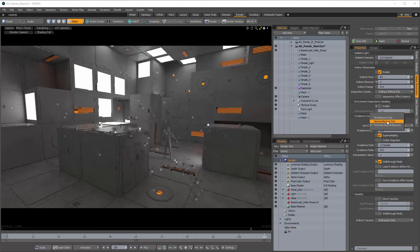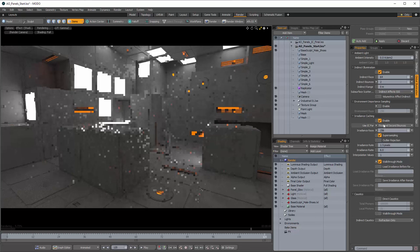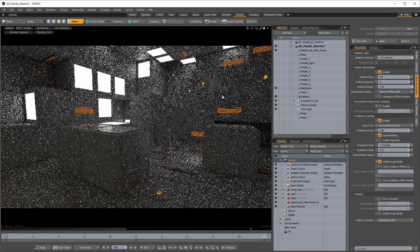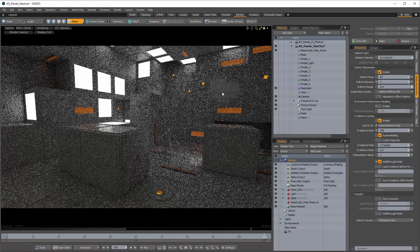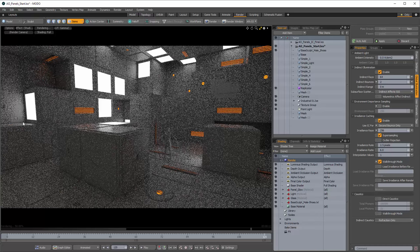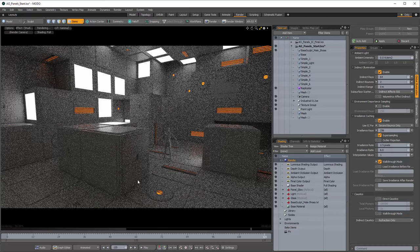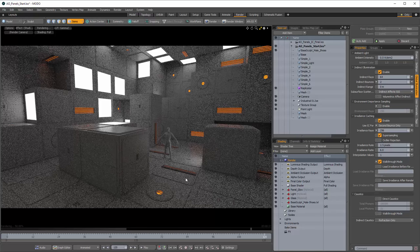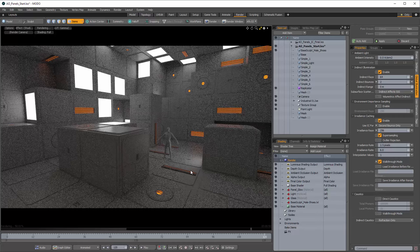Another thing you can do — if you have plenty of time to kill, especially if you're not doing an animation — is to go to your irradiance caching and turn on 'use IC for second bounce only.' What this is going to do is initially look terrible because it's essentially using Monte Carlo or brute force rendering for the initial lighting. So anything directly coming out of your luminous objects or direct lights is going to use straight Monte Carlo style, and then for secondary bounces it's still using irradiance caching. This is going to clean things up quite a bit, but at the cost of a lot of fine grain noise.